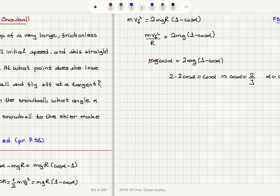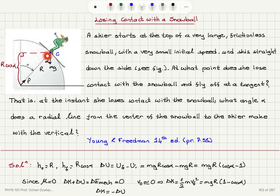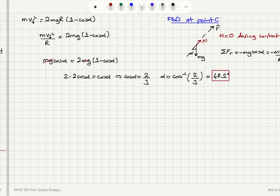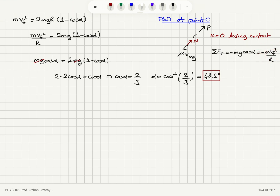From the free body diagram of the skier at point C, the weight points down and the normal force is zero because we are losing contact. The component mg·cosine(alpha) points toward the center, equal to m·v²/R. Substituting m·v²/R with mg·cosine(alpha) into our energy equation, cosine(alpha) becomes 2/3, giving a critical angle of 48.2 degrees.